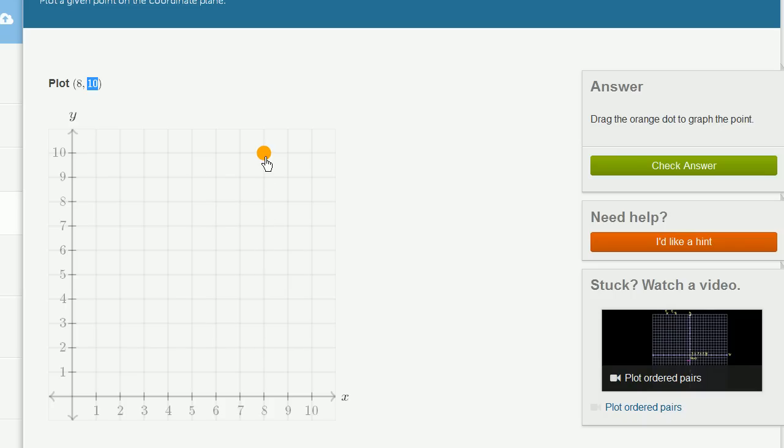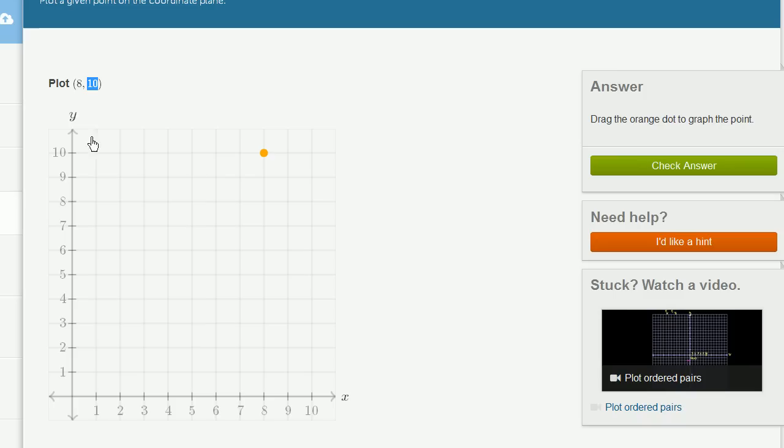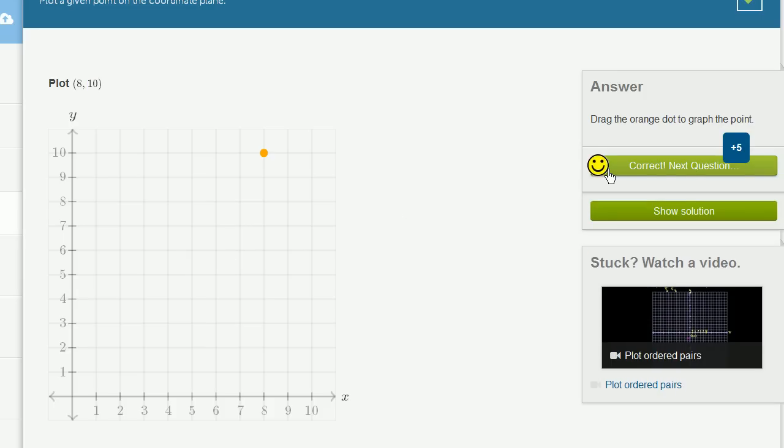You might be tempted to move 8 up and then 10 to the right, which would put you there. But then you would have had the two numbers mixed up. You would have had the x and the y-coordinates mixed up. The 8 tells you how far to move in the horizontal direction. The 10 tells you how far to move in the vertical direction. Let's do a couple more of these.